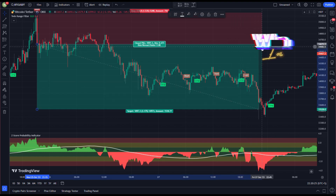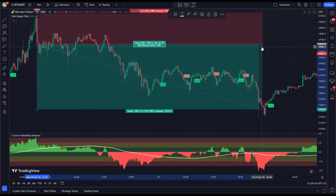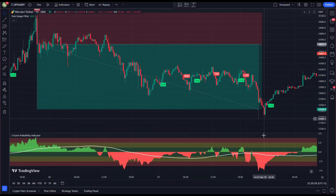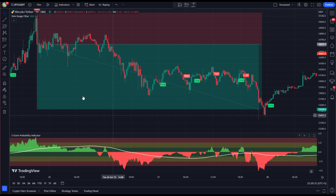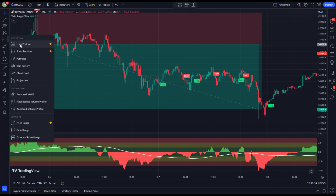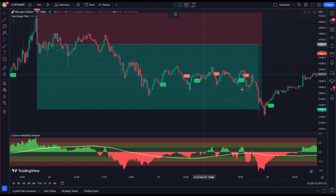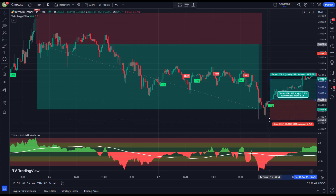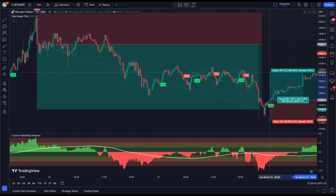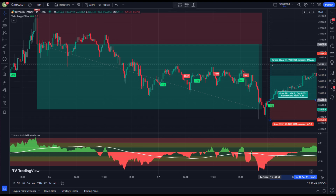Our profit target is hit again. We also see another long entry here with all conditions met, so we open our long position here, keeping our stop loss below the recent swing low and targeting profit at two times the risk-to-reward ratio.